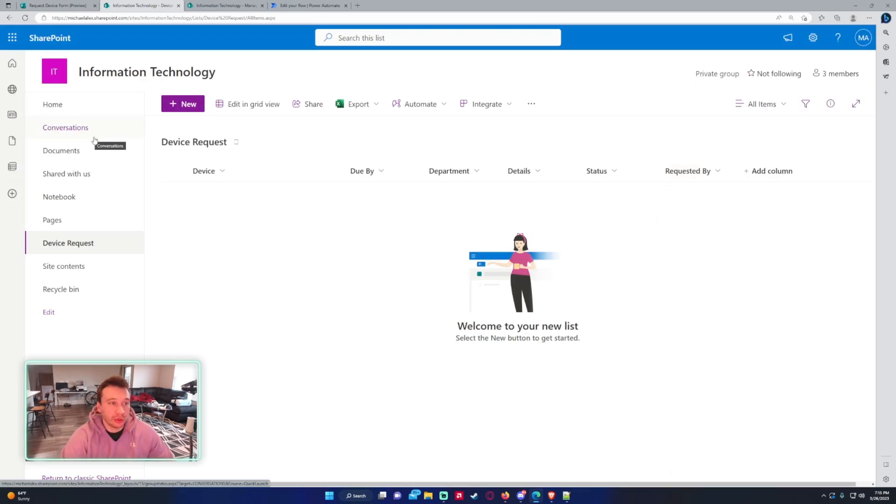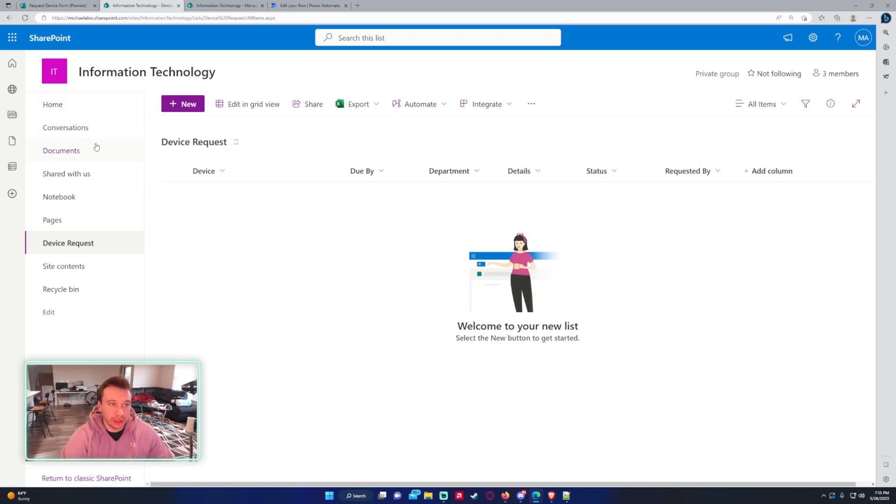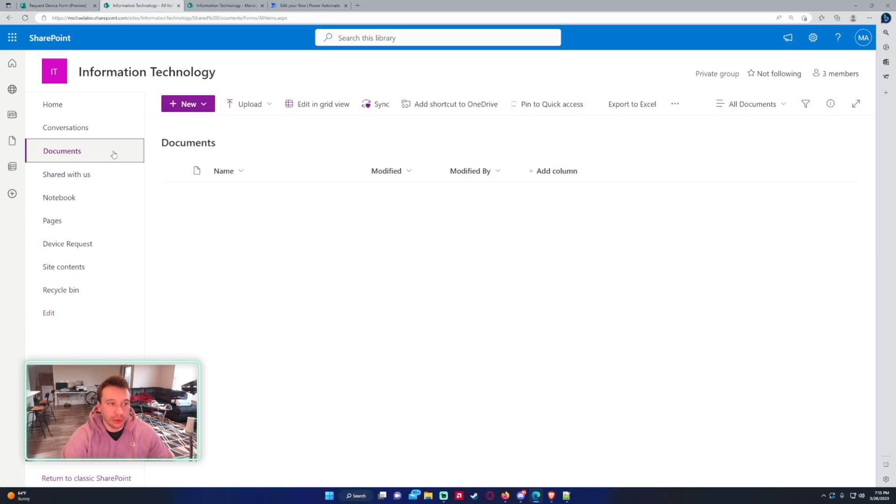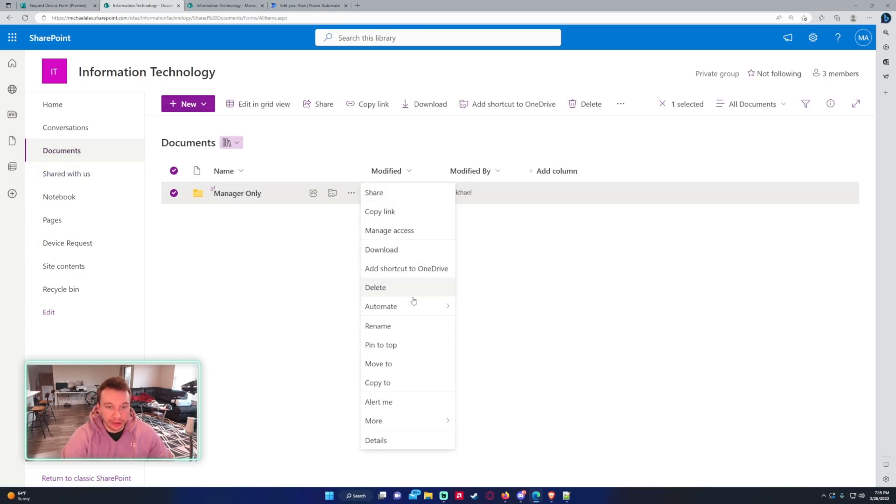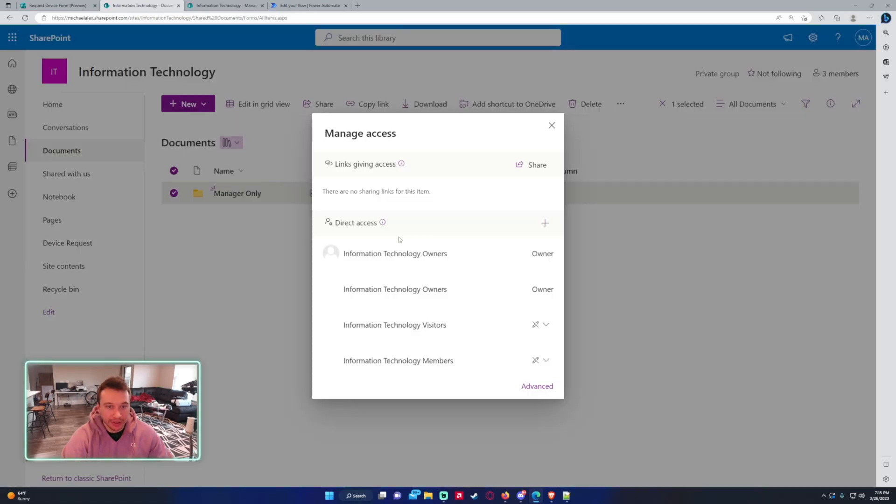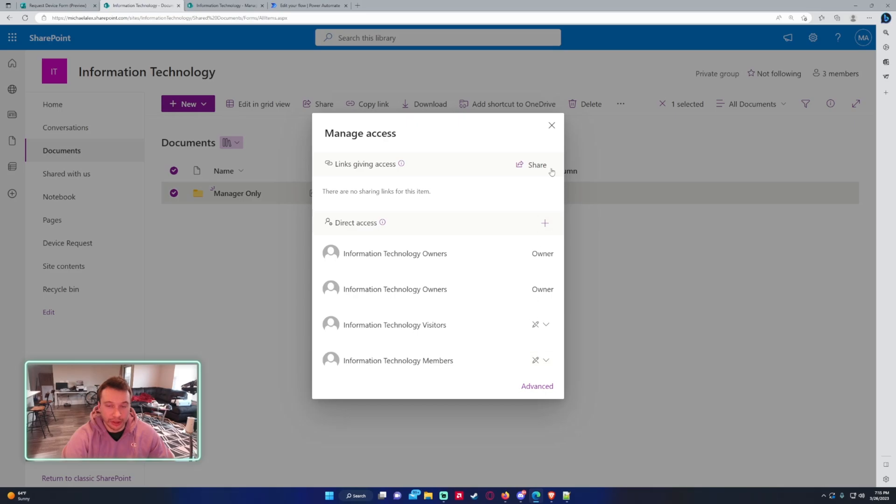So we want to store this information into an Excel document. So I'm storing the Excel document in SharePoint. So in the information technology SharePoint and the document library, I have for the manager only. I made this permissions for this document library. So if you go to triple dot, manage access, only the owners will be able to have access to edit this file. Everyone else can read it.